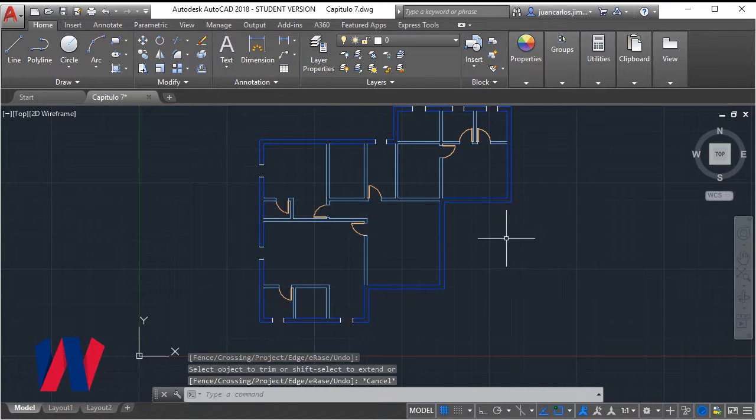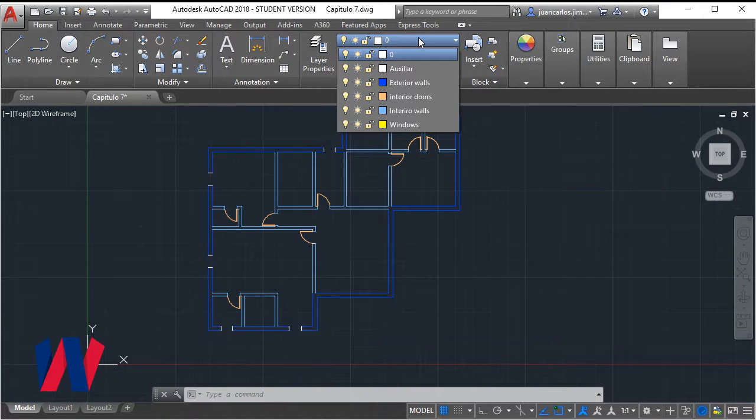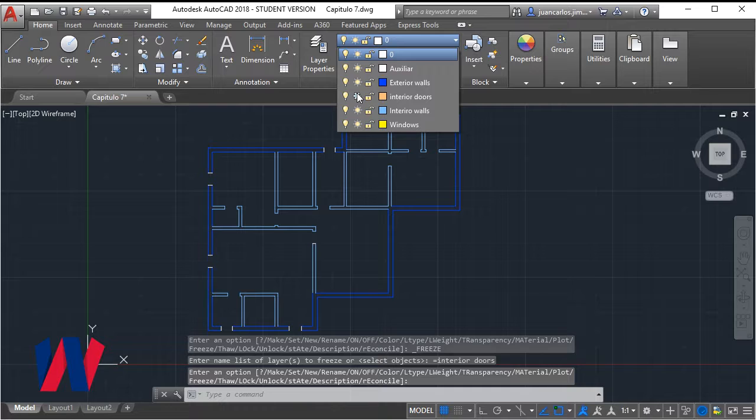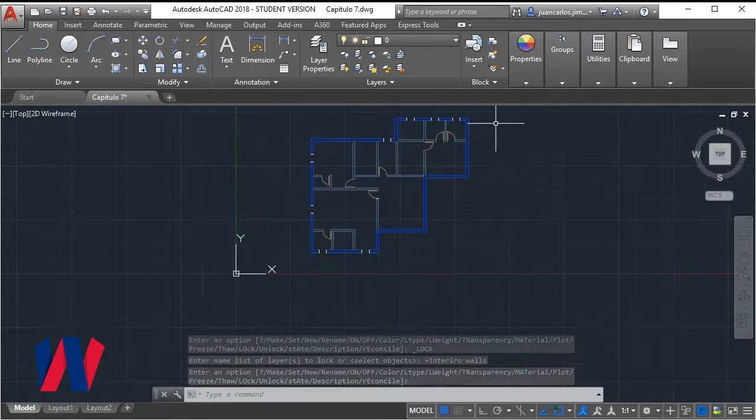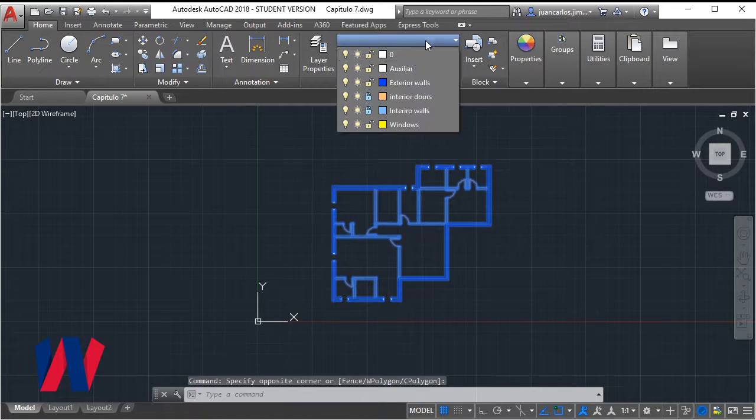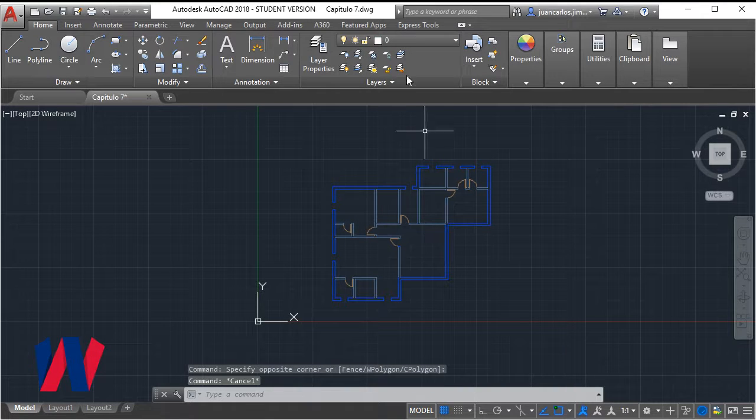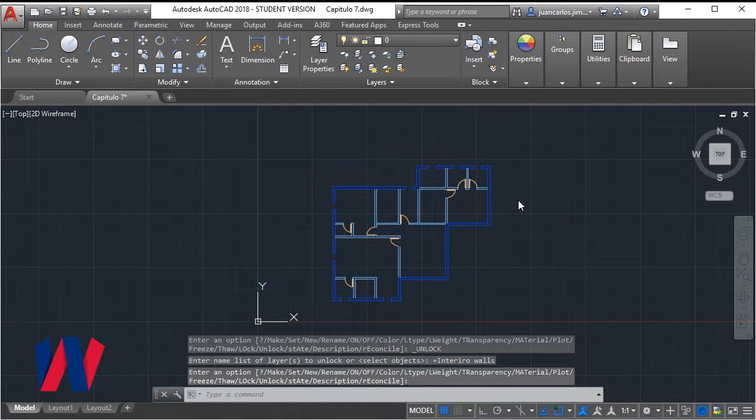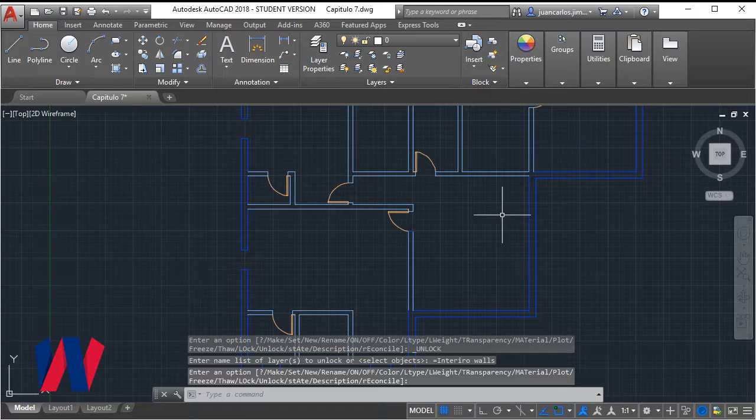We add the new lines of the space to their corresponding layer. Now we have the spaces for all the windows of the house.